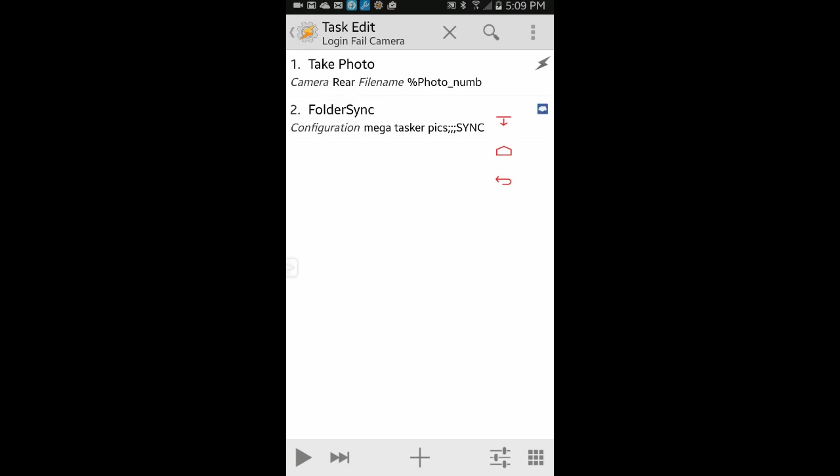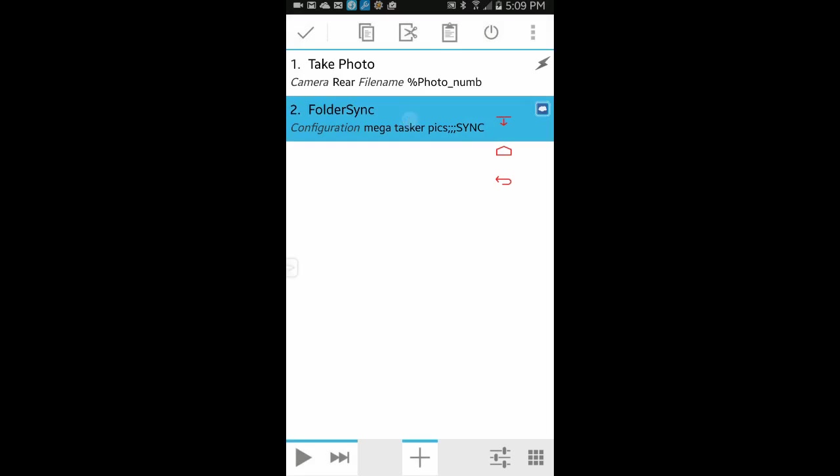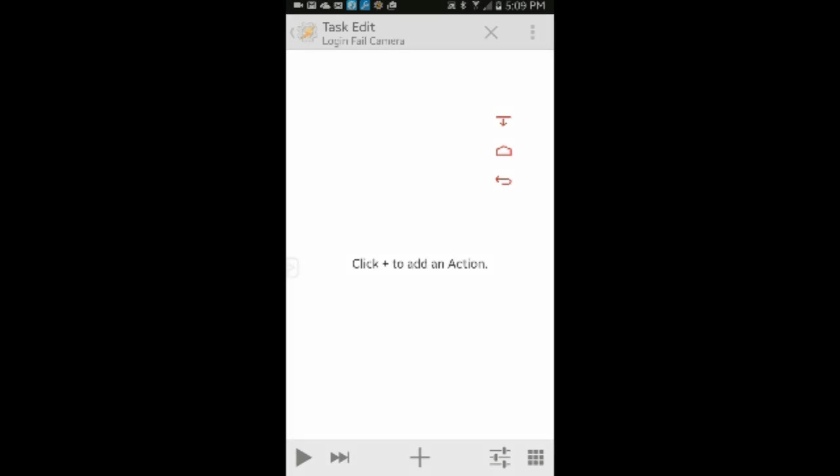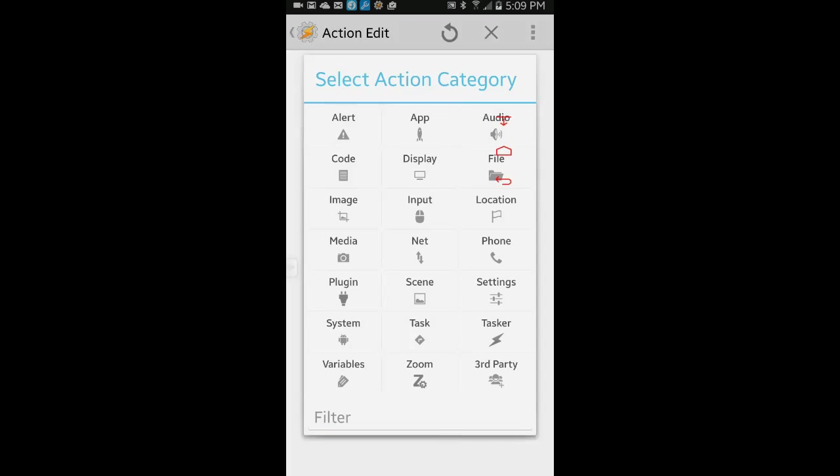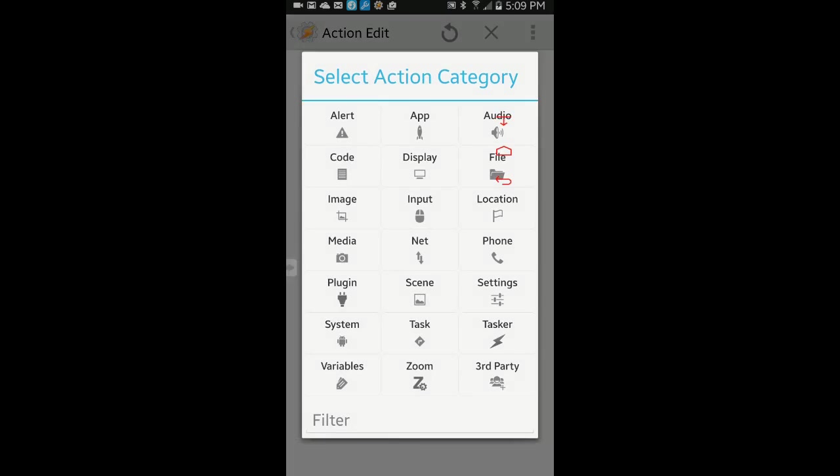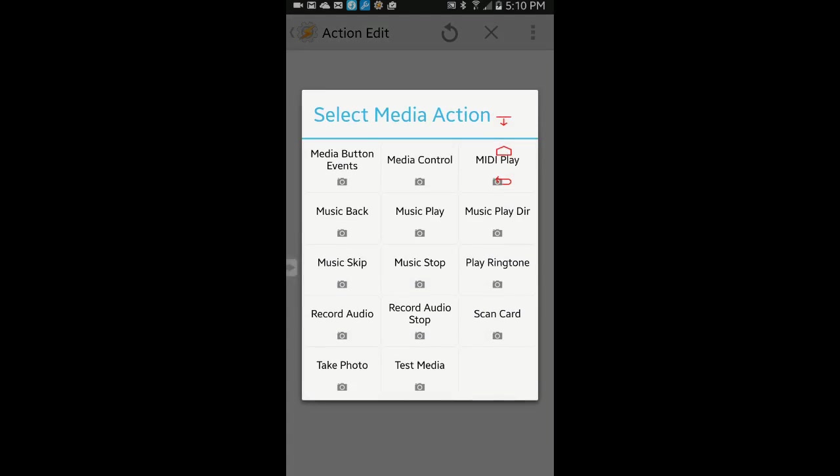To use it in Tasker, like I said before, you have to have a folder pairing already set up in FolderSync. I will add this at the end of my login fail camera project, but for the sake of this tutorial, I will start over. Click the plus sign, click on media and then on take photo.